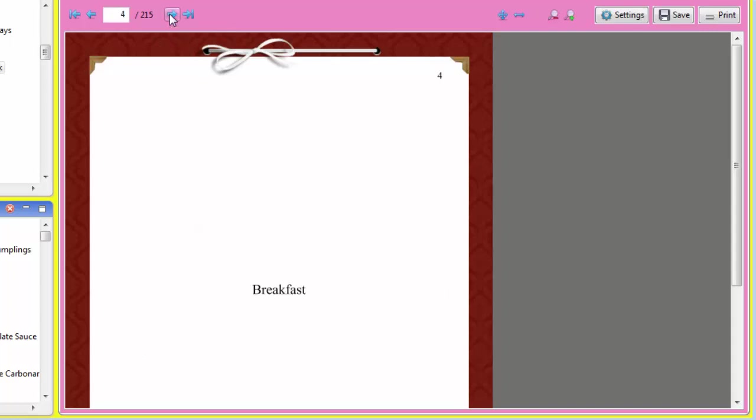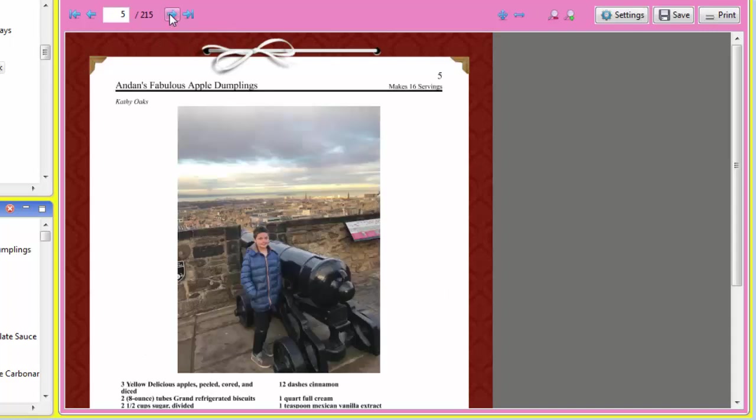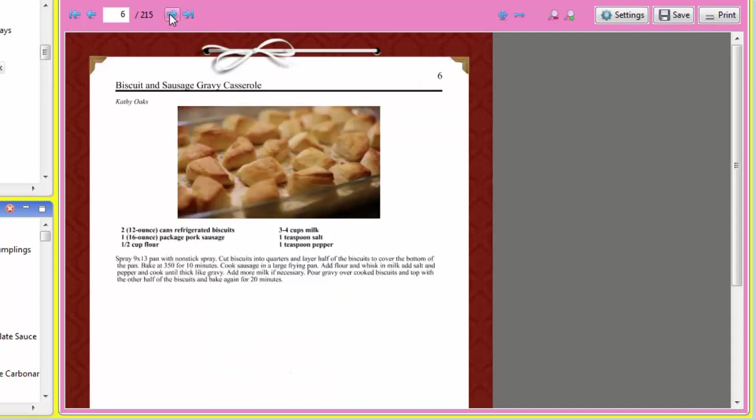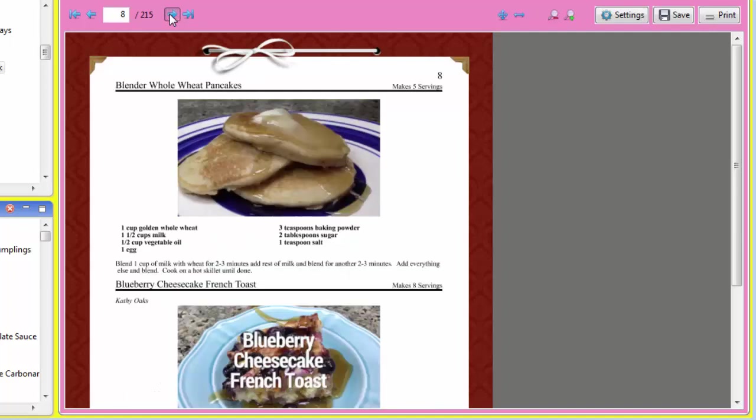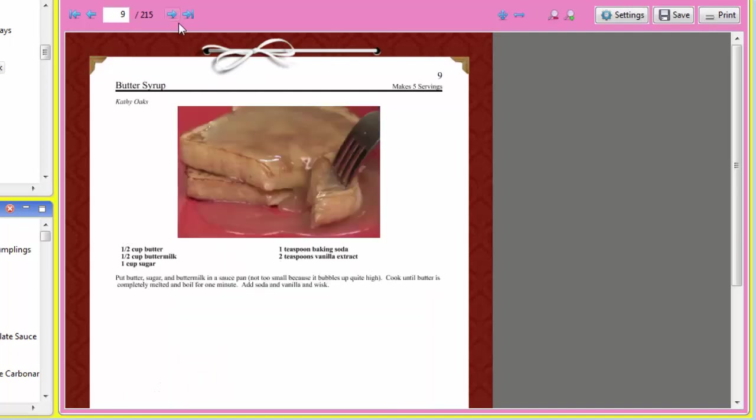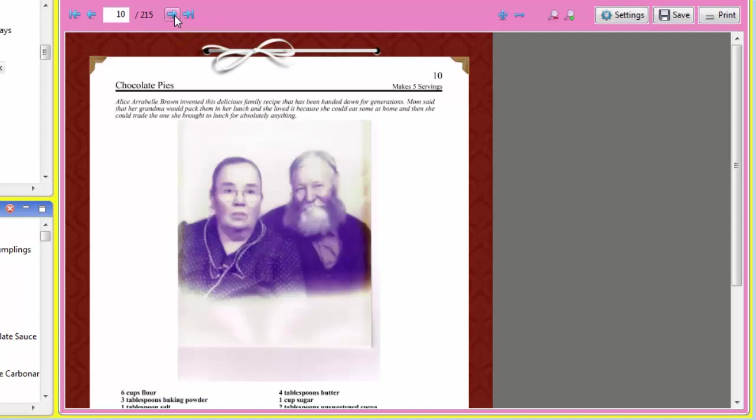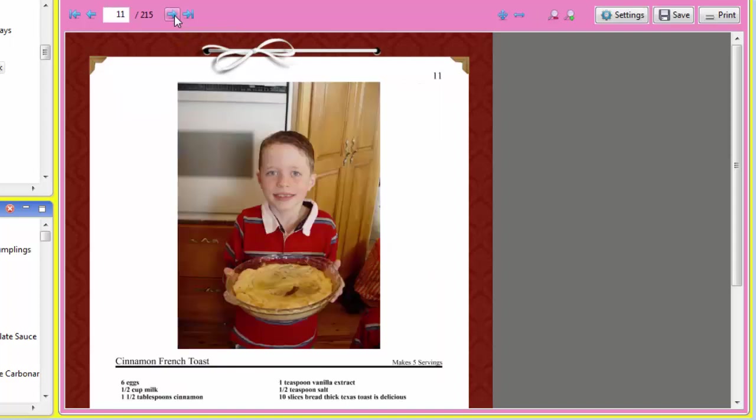Cookin' makes the table of contents for you automatically. Here's the first chapter, breakfast. And here's the breakfast recipes, and you can just page through and see what this looks like and preview it, and I recommend that you do. Whatever you see here is exactly how it's going to print.